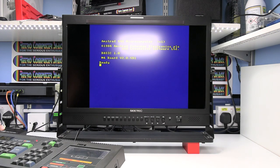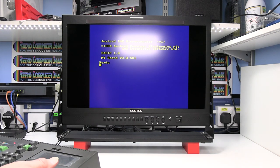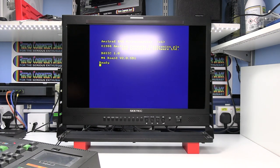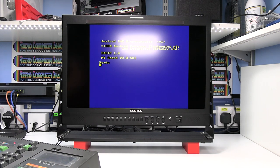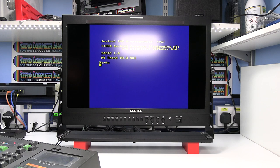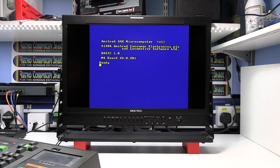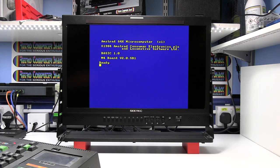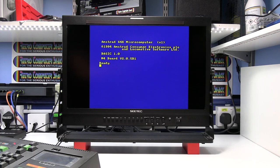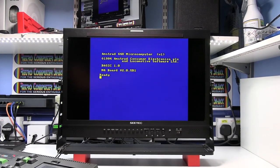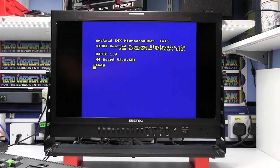Right so I'll switch the Amstrad on. And as you can see we've got a picture. I'll just switch that light out so it's easier to see. And we'll zoom in a little bit.